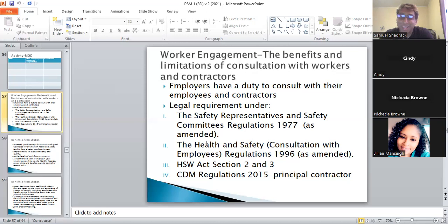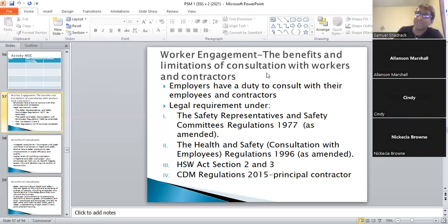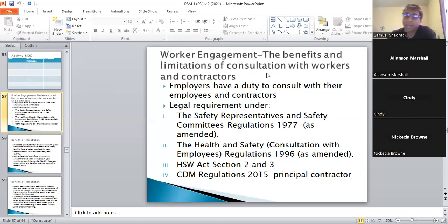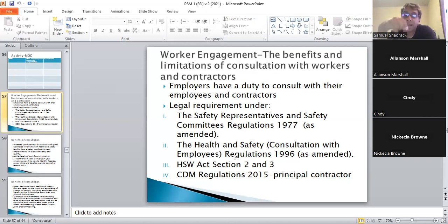Lord Robens died in 1999 — the year the Matrix movie came out, for reference. He wrote what became the HSW Act in 1974, before which there were only Factory Ordinances. The long and short: we owe the OSH Act to Lord Robens. The key takeaway from this slide is that consulting with workers is a legal obligation, but — and this is important — the law is not the best answer when it comes to worker engagement.